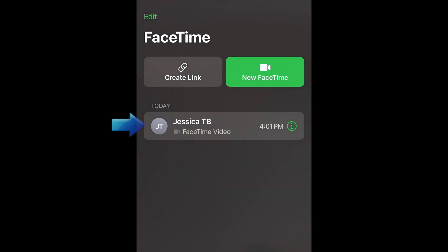After finishing a FaceTime call, it will appear in your call history list in both the FaceTime app and the Phone app. You can easily tap a person's name in your FaceTime history list to call them back.